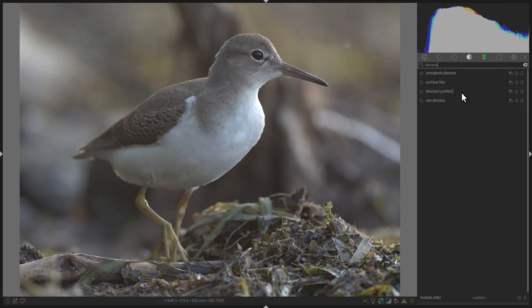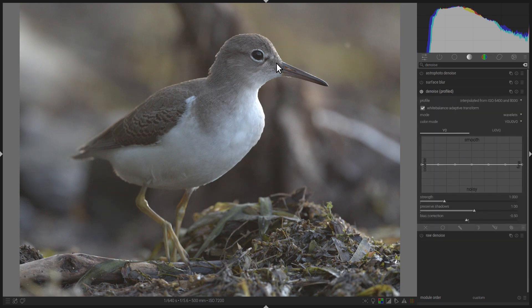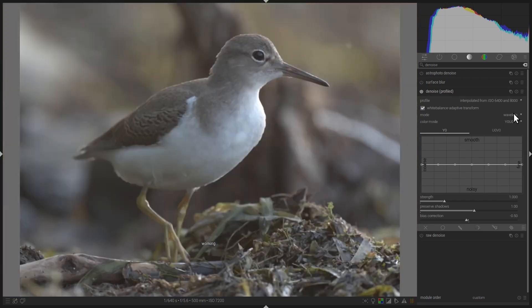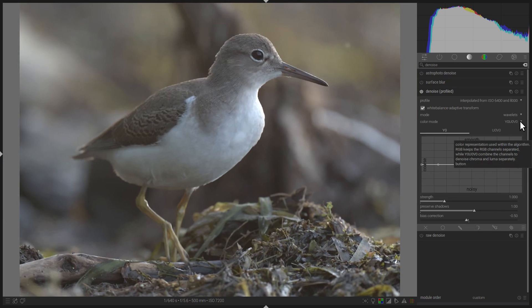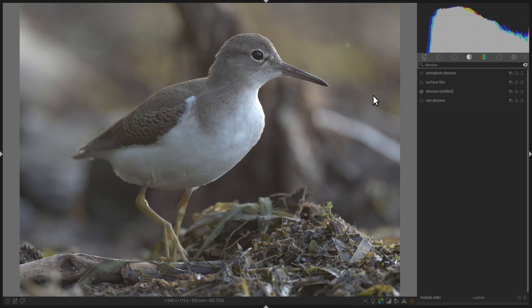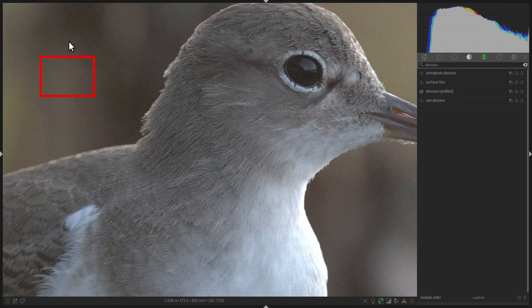This module is very easy to use — simply turn it on. Its primary purpose, with its default options, is to eliminate chroma noise. Chroma noise is this random-looking pattern of color you see in the image. It's important that you do not modify the default mode, which is Wavelets, and the default color mode, Y0U0V0. This allows the module to eliminate only the chroma noise while leaving most or all of the details intact. The only setting I'd recommend changing is the strength — if you're still seeing unwanted color artifacts, you can increase it a little. However, the default setting of 1 is generally a pretty good one.